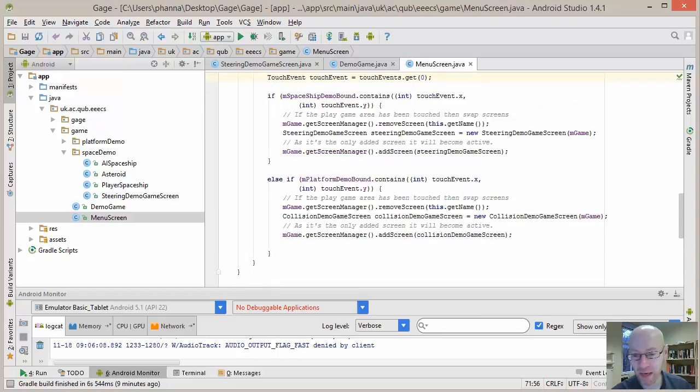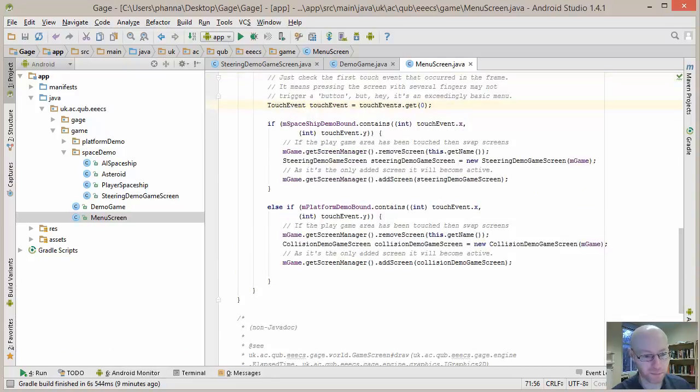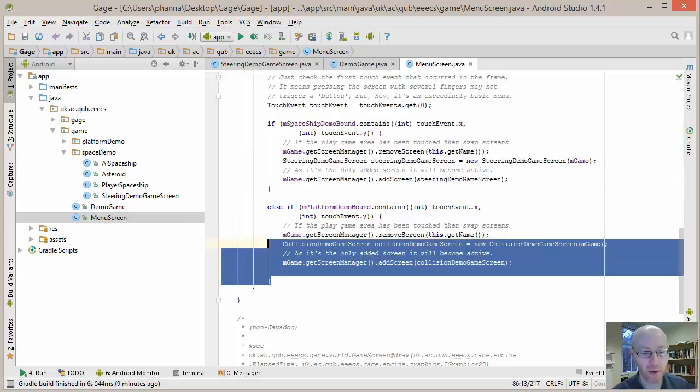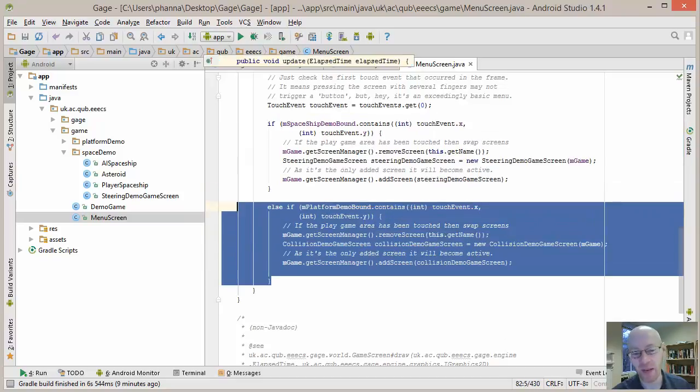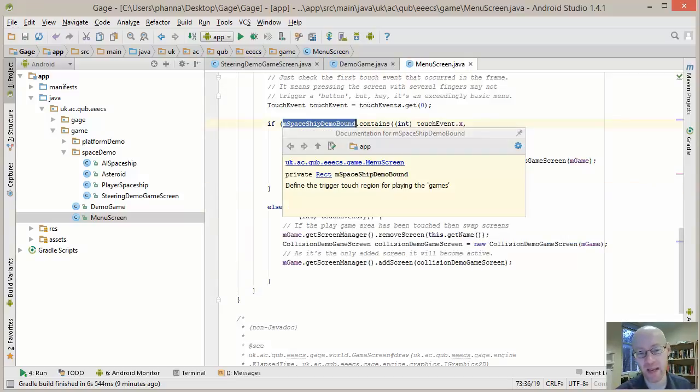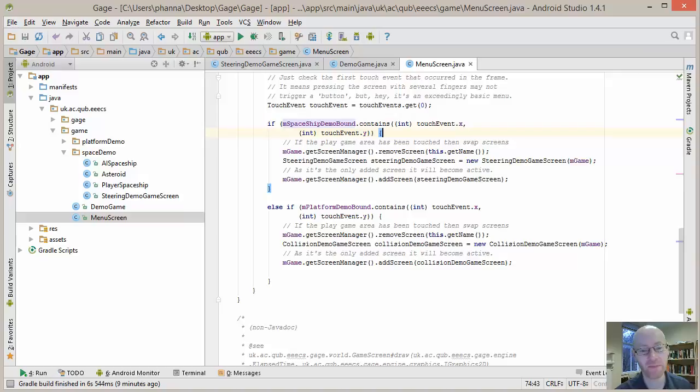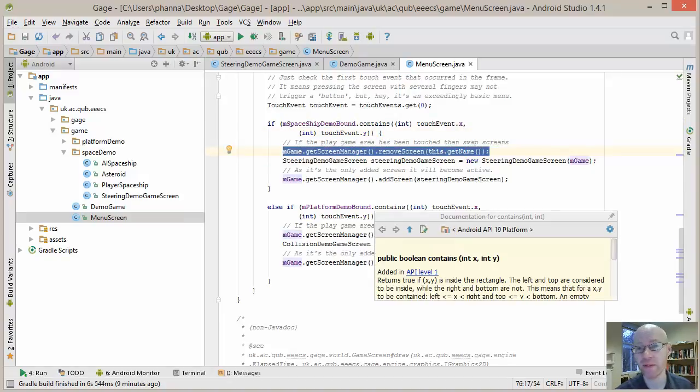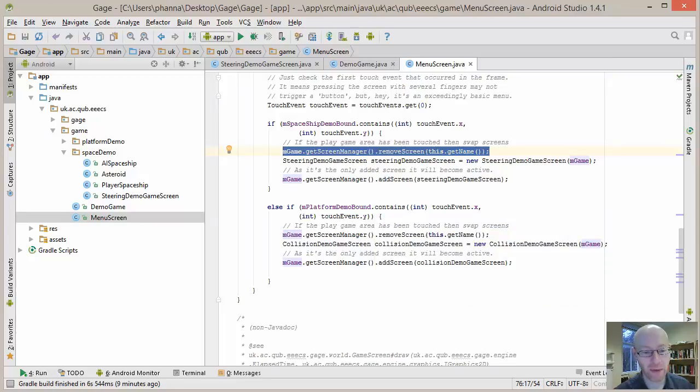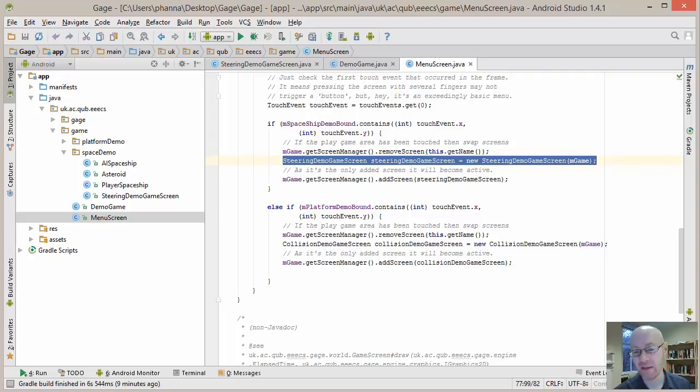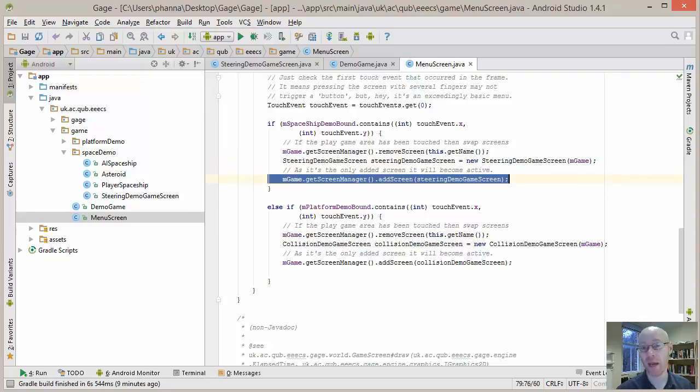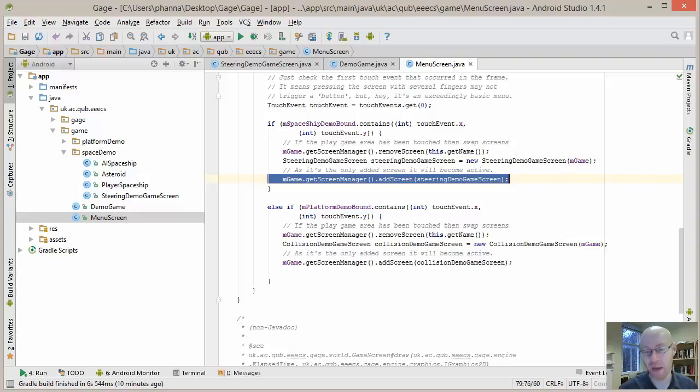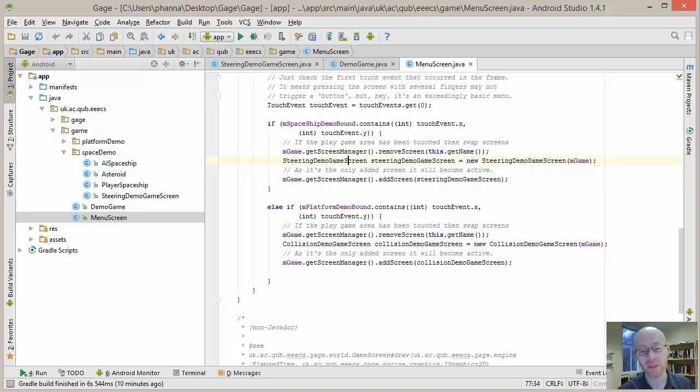These lines down here are fairly similar. So a similar block of code if we're triggering the spaceship demo or the second one for the platform collision detection demo, which we'll look at later on in another video. So if this rectangle contains the touch point, then we're going to our screen manager and saying remove ourselves, so we're removing the main menu. We're creating a new steering demo and linking it into the main game fragment. And we're then going to the screen manager and saying, okay, add this in. Because it's the only screen that will contain at that point, it automatically becomes the current screen.